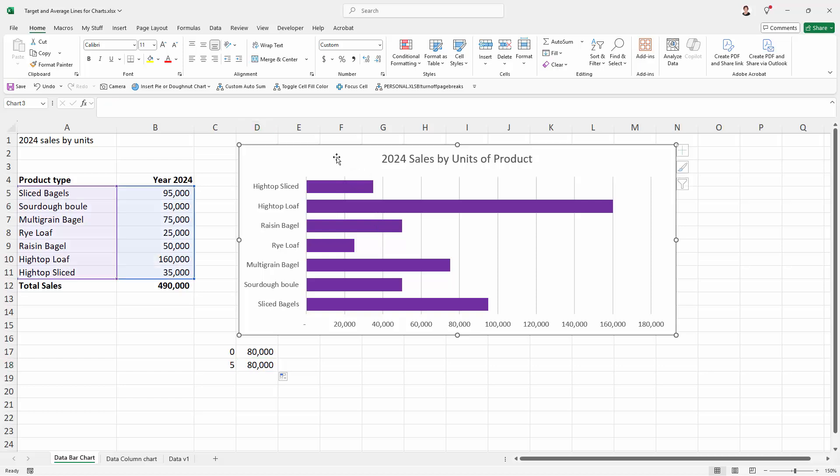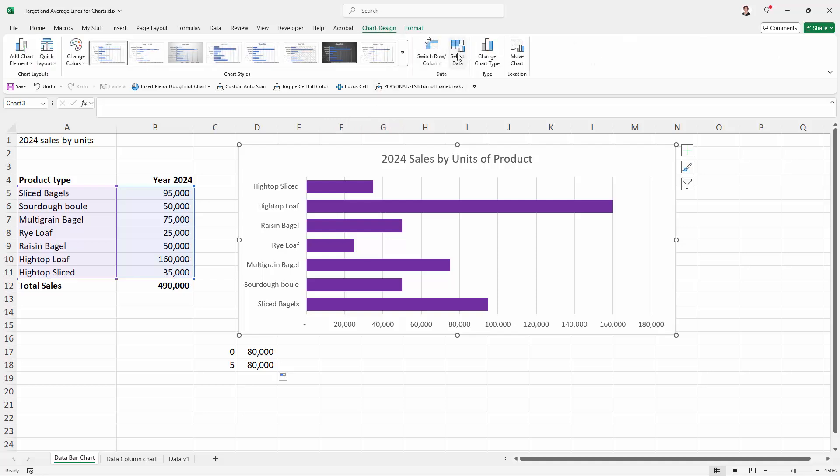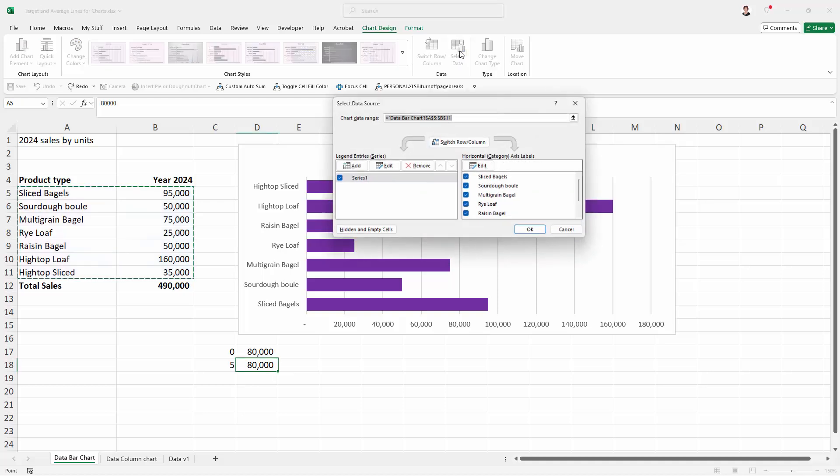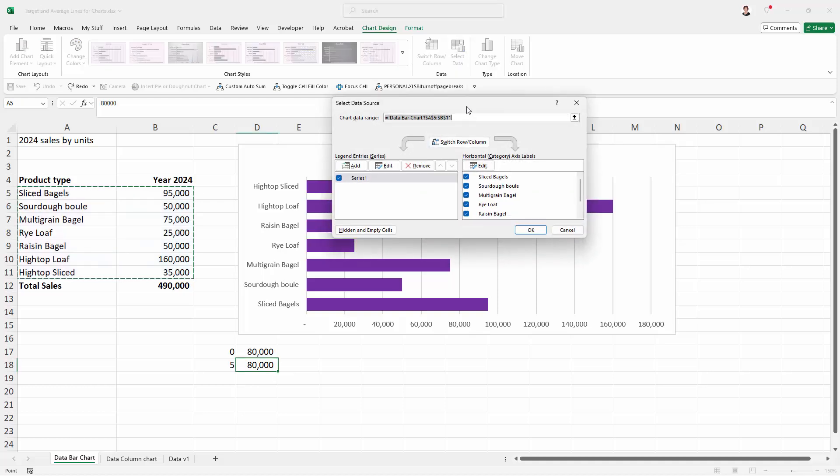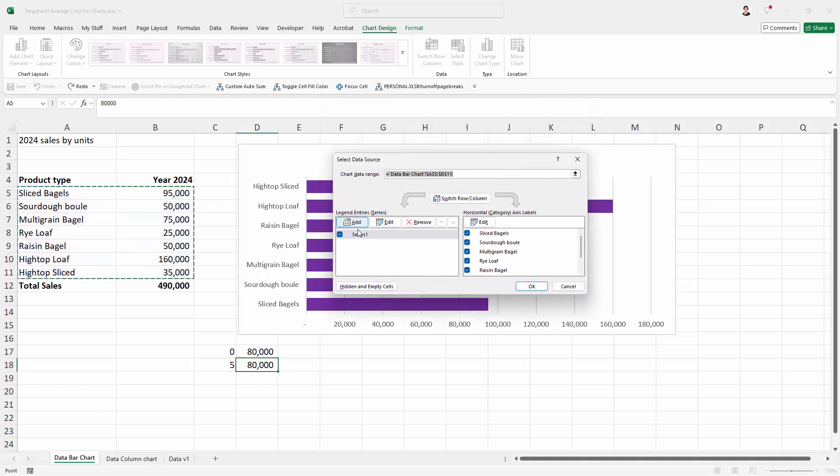Now we're going to start adding this data to our chart and this is where you need to keep your wits about you because we're going to be going backwards and forwards to a dialogue. So I'm going to the chart design tab and I'm going to choose select data because this is going to allow us to add this data here.